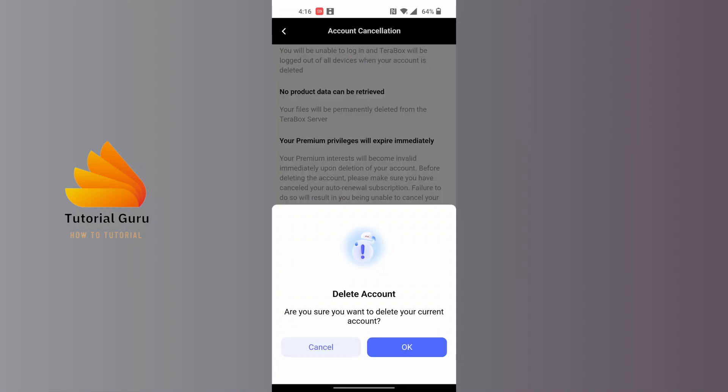Tap on the OK button over here, and then you'll proceed to delete your account from your Terabox app.